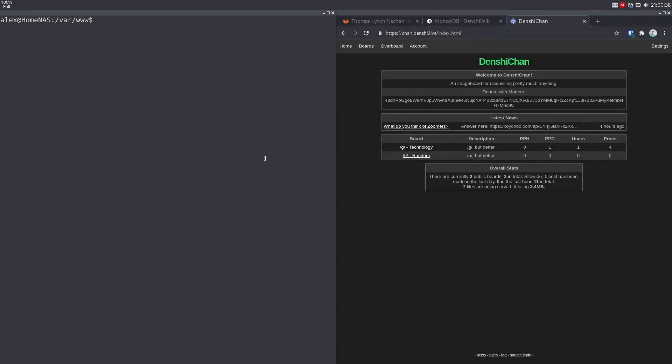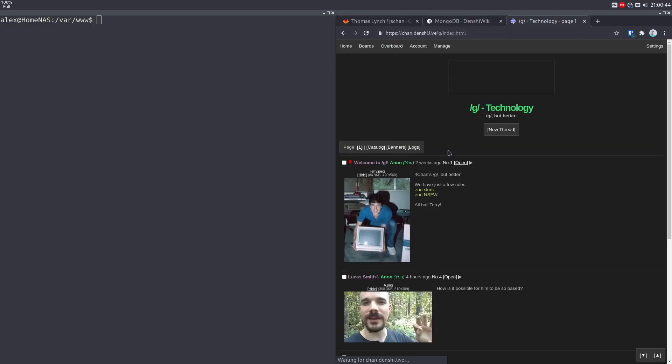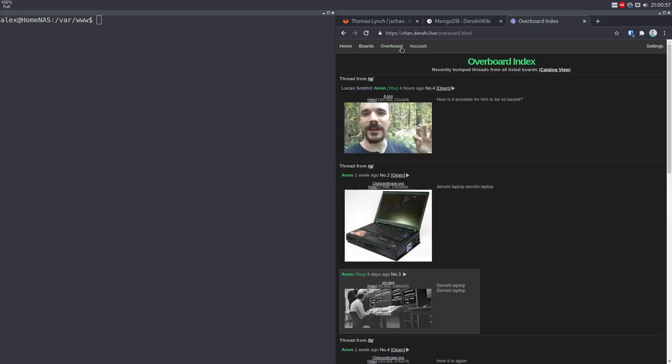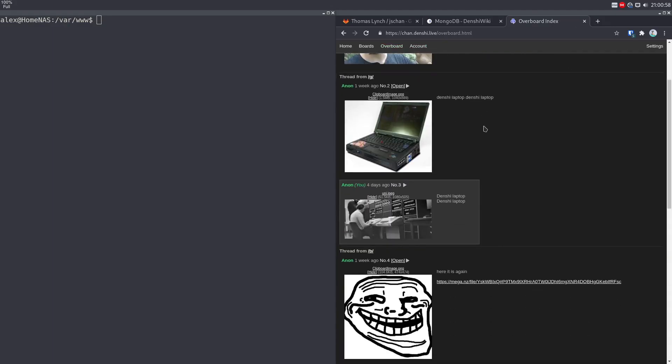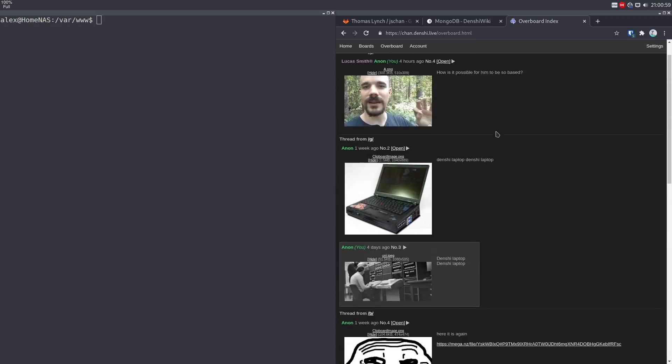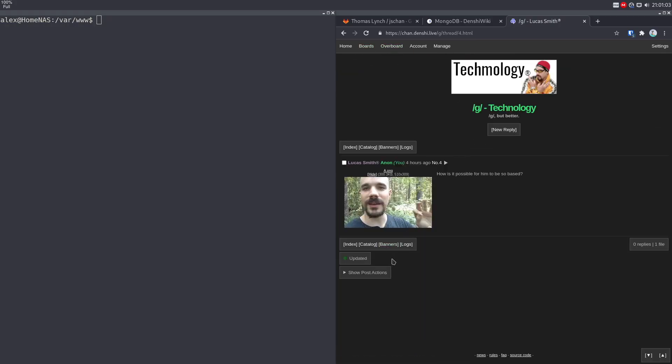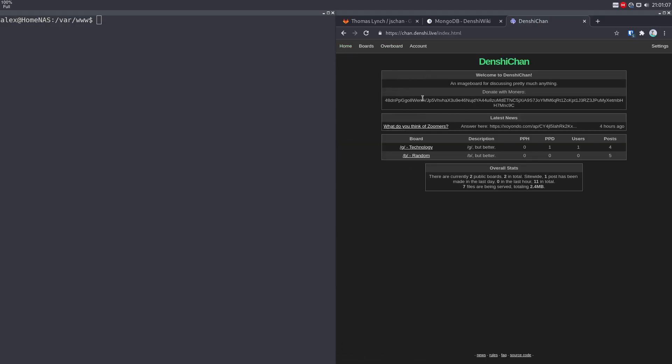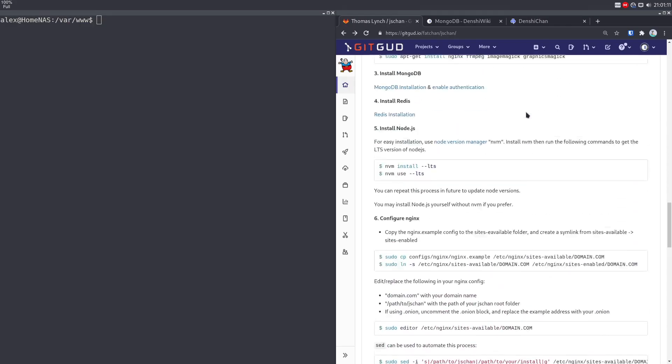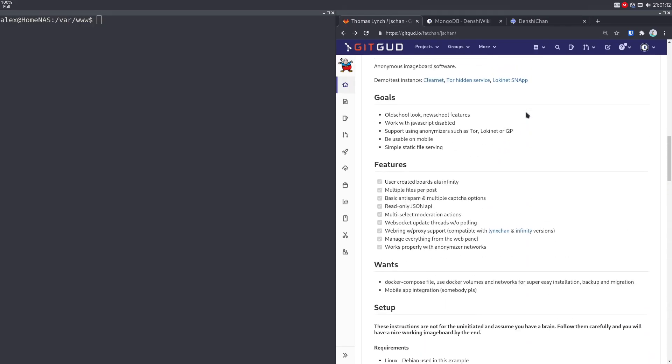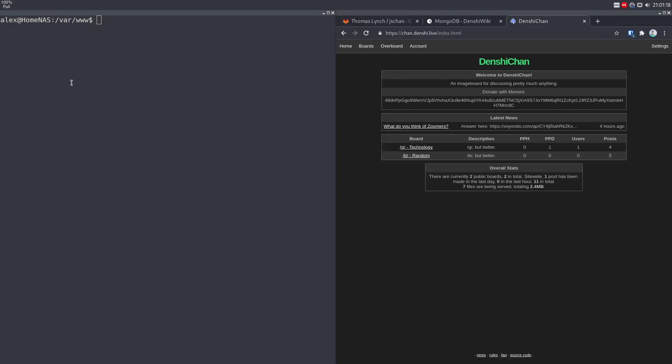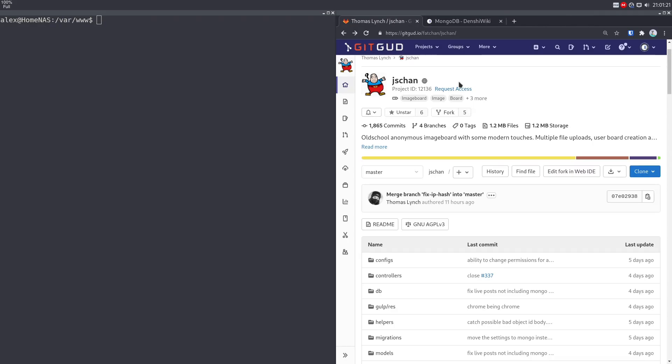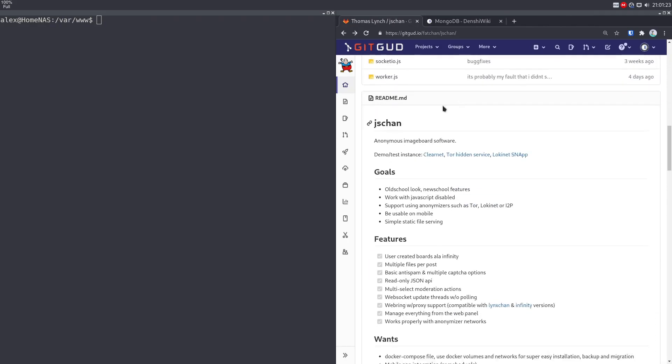Hi, I'm Denshi, and as some of you know, I have my own image board named Denshi Chan at chan.denshi.live. You can post stupid stuff to different image boards. There's functionality like a news page and statistics and things like an overboard that updates live. I'm going to show you how to set all of this up using a software called JS Chan. Let's begin by following the JS Chan guide.